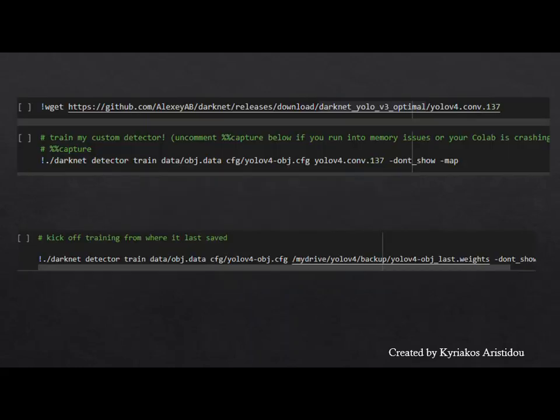Finally, the pre-trained weights of YOLO version 4 come down and the training begins. When the training stops for some reason, the following code continues from where it left off. After every 100 reps, the weights are stored in the Google Drive.